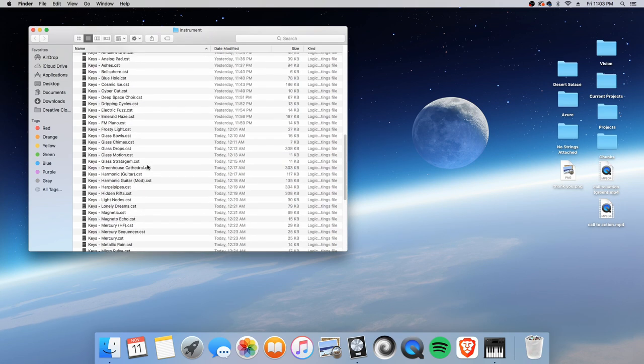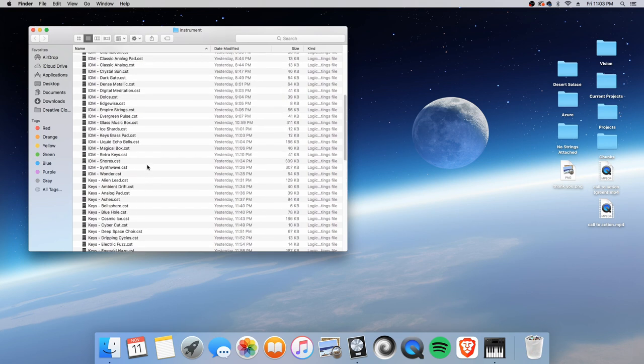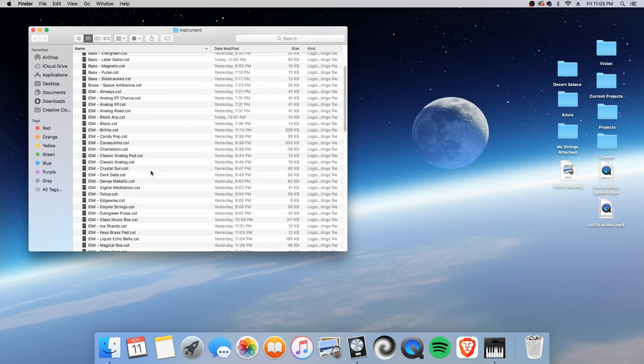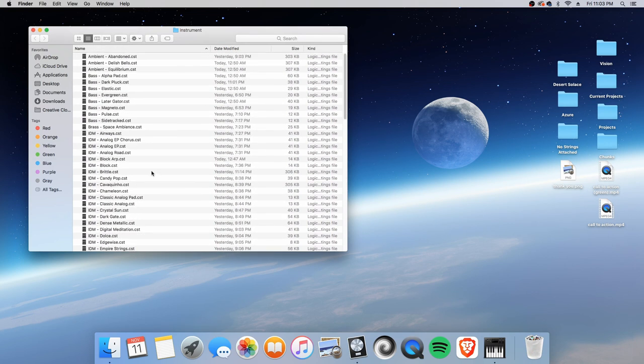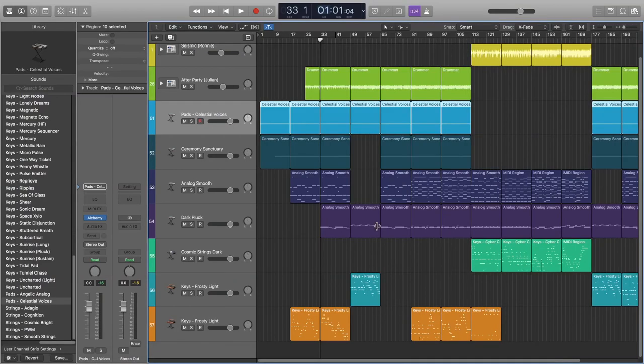This instrument folder is what I'll be transferring into my new machine, into my new Logic. This current Logic - this is a very old machine.